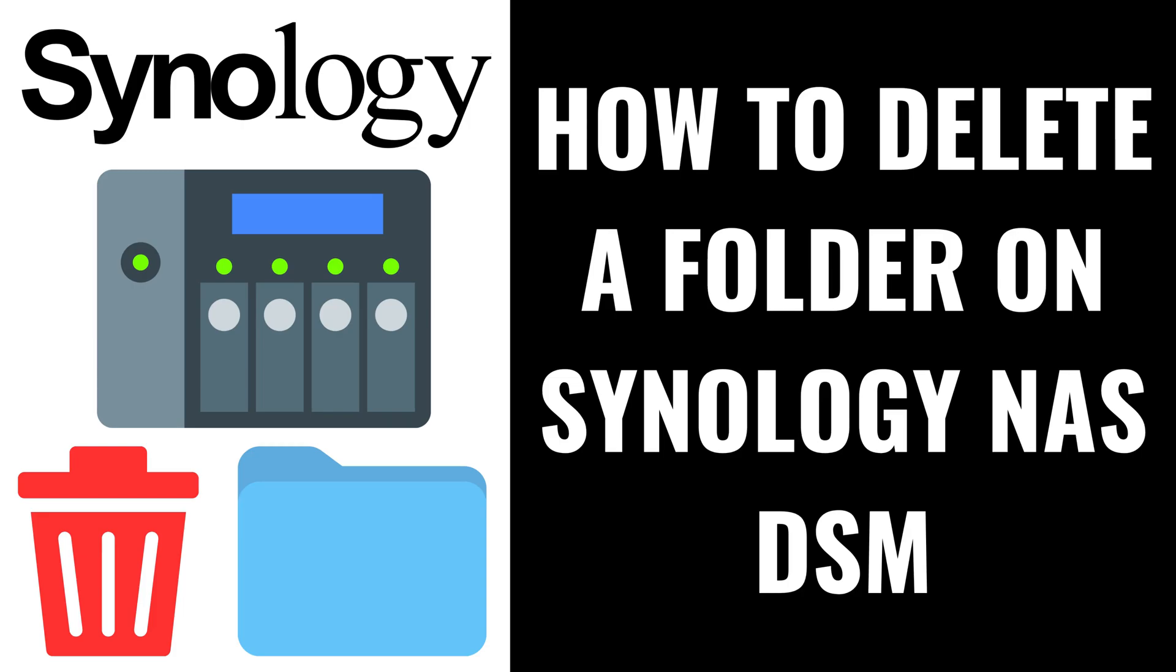I'm Max Dalton, and in this video I'll show you how to delete a folder on your Synology NAS DiskStation Manager, or DSM.